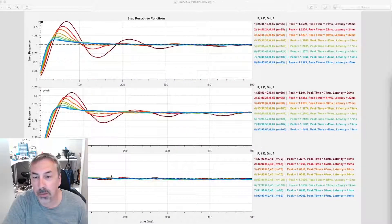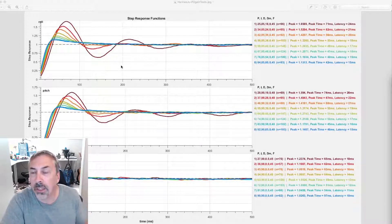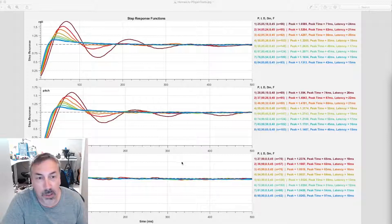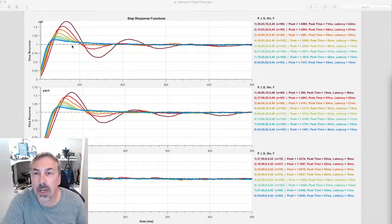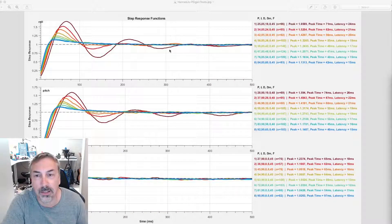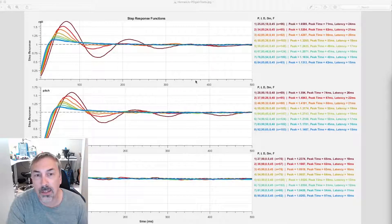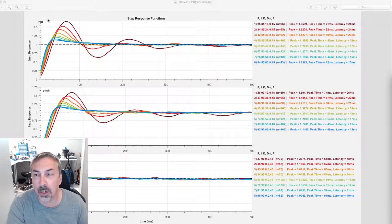I wanted to talk about this graphic posted in the Black Box Facebook site because it nicely illustrates how I-Term is represented in the step response in PID toolbox. There's a common misunderstanding that I-Term is related to this general offset here. In a lot of PID systems that's probably the case, but in our mini quads that's not exactly how it's represented — it's more represented by a sort of slow oscillation.